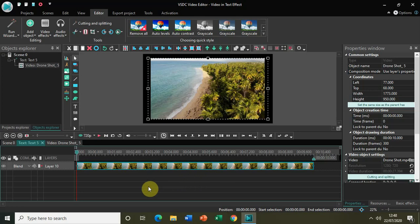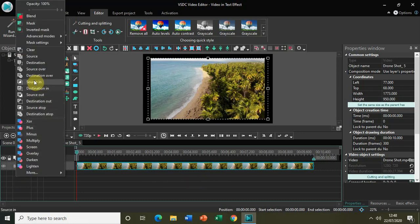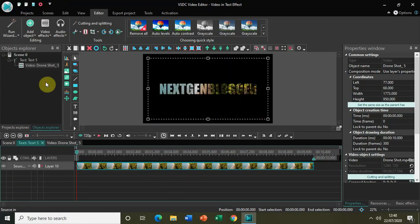And now to mask this video inside the text, what I really need to do is click on this option called Blend and click on this option called Source In. So the moment I click on Source In, the video is now masked behind the text.